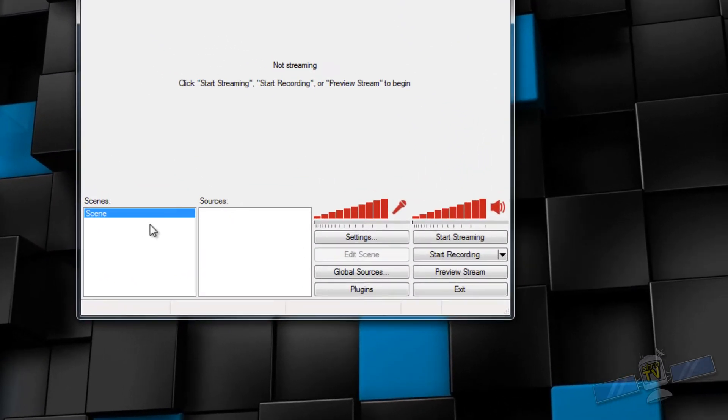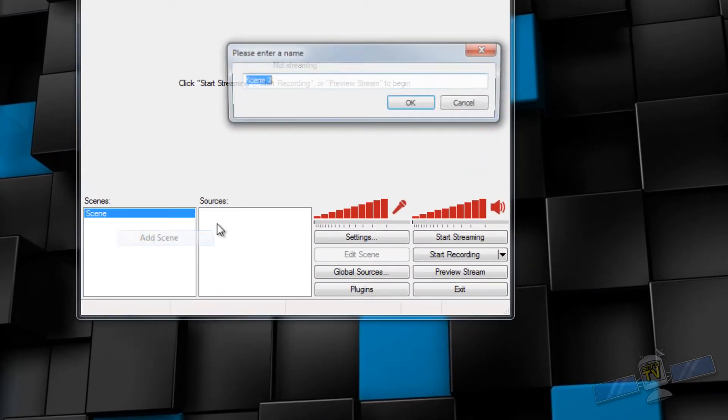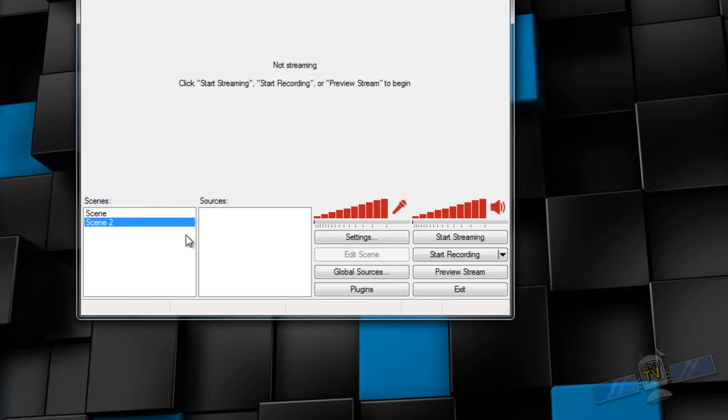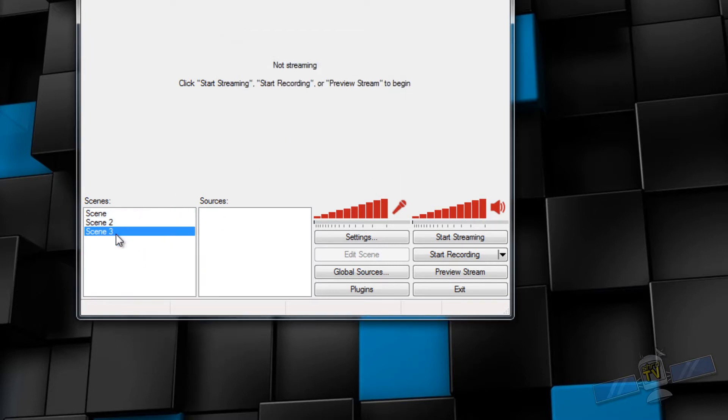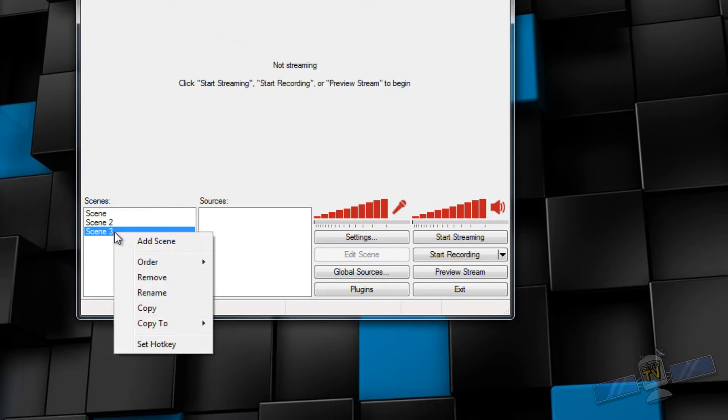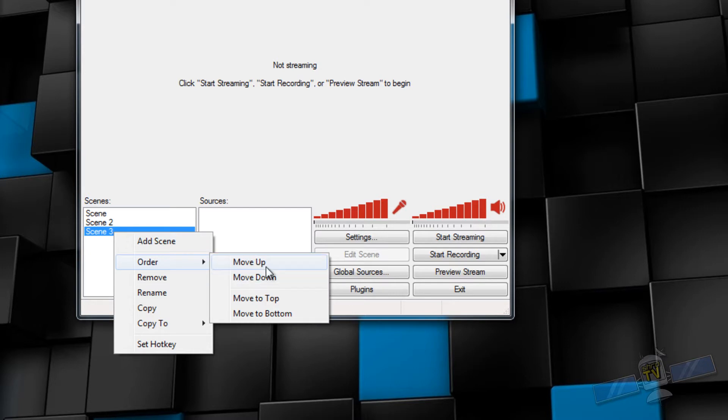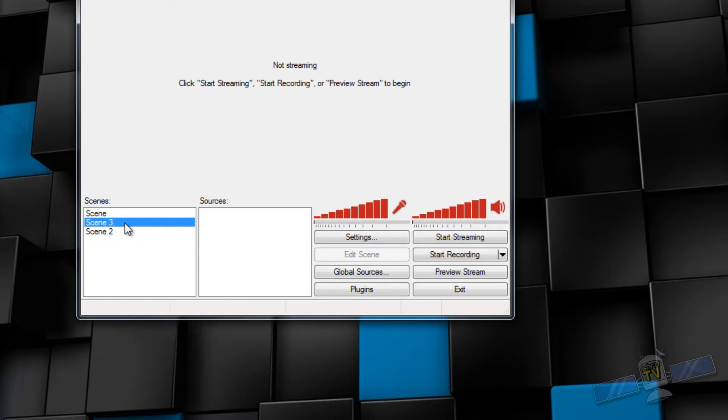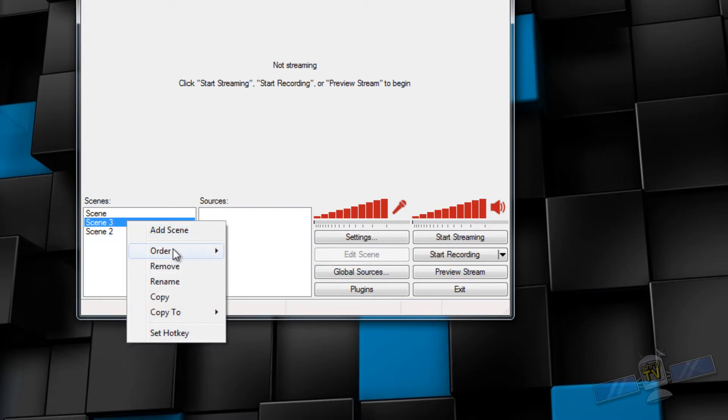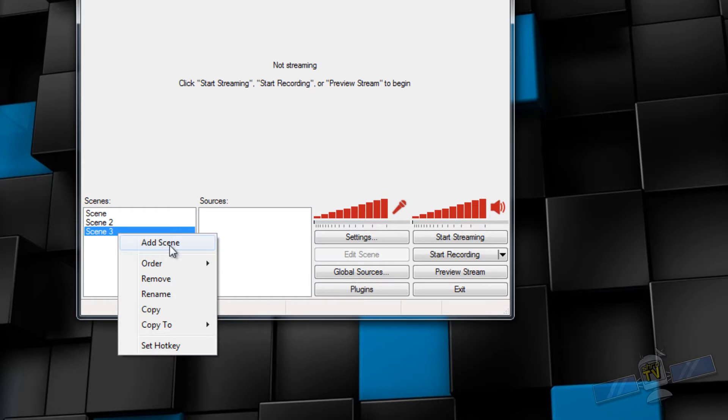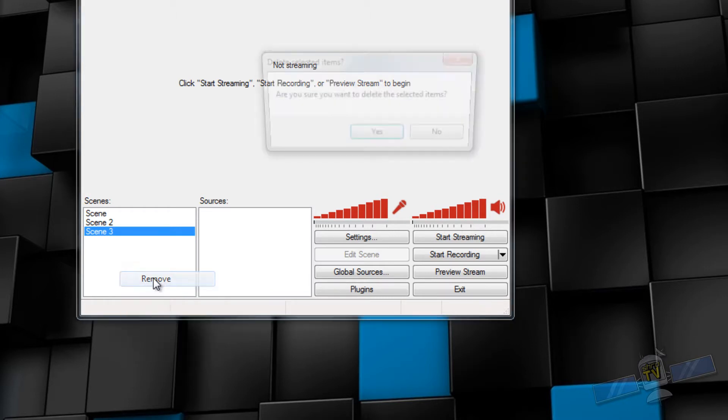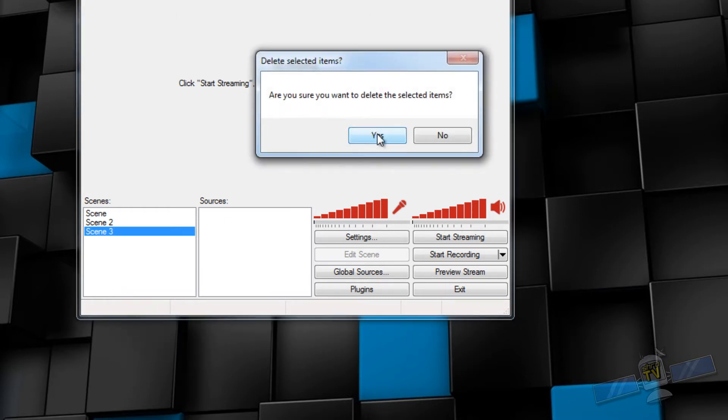First things first, under scenes you can right-click in the box and add a scene. You can add as many scenes as you'd like. You can right-click on the scene, change the order by moving it up or down, move to the top or bottom, and you can also set a hotkey, copy, rename, or remove the scene.